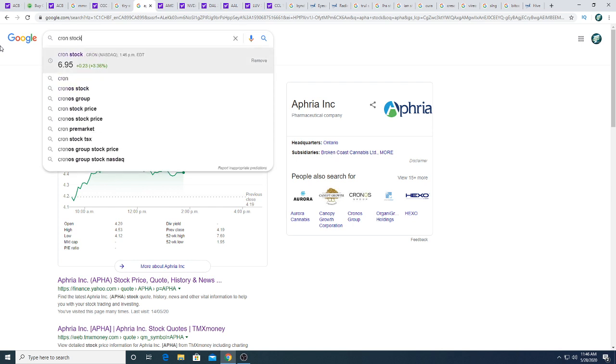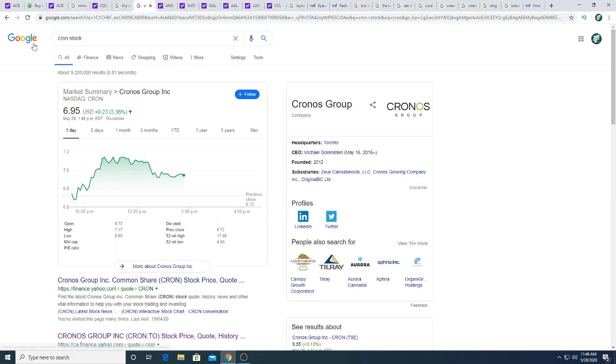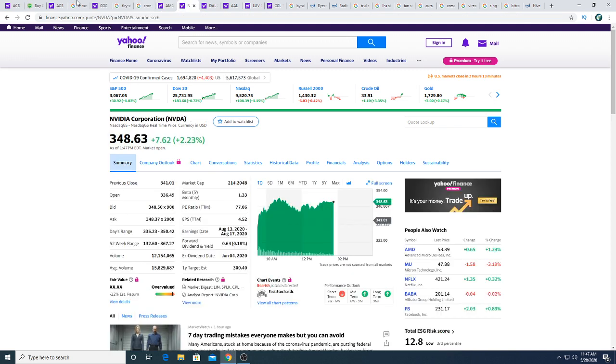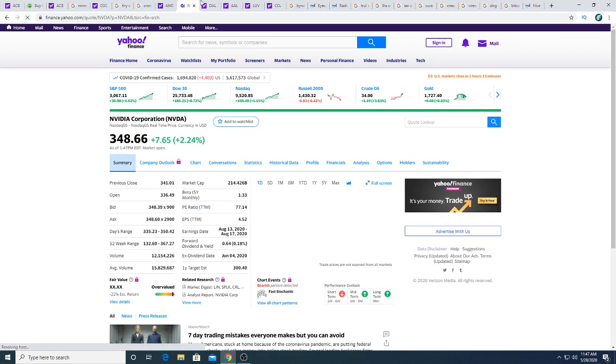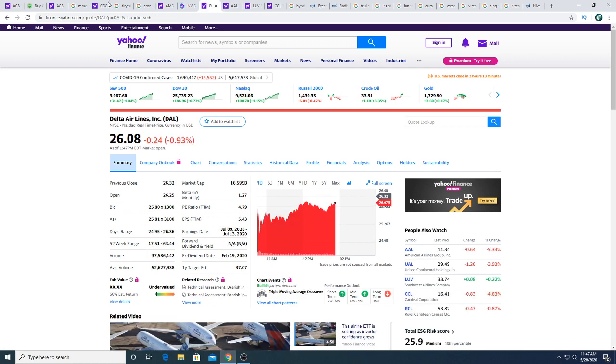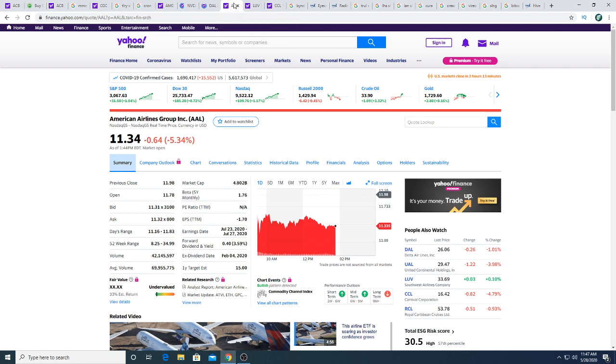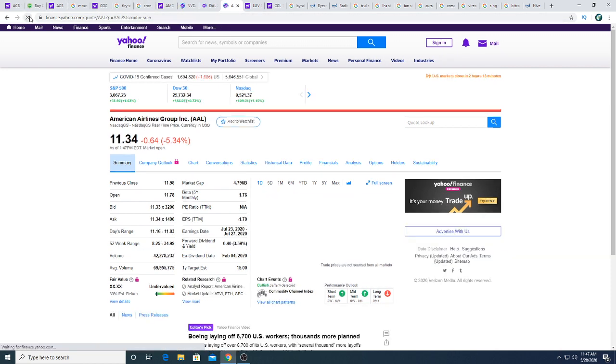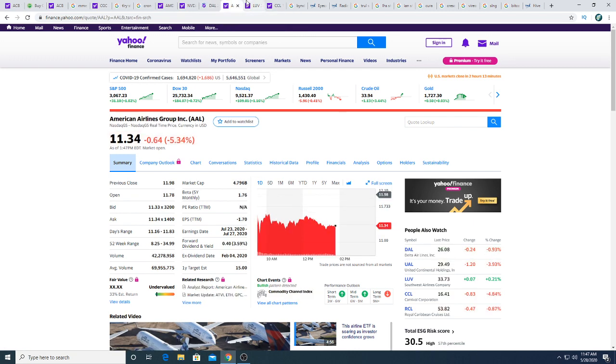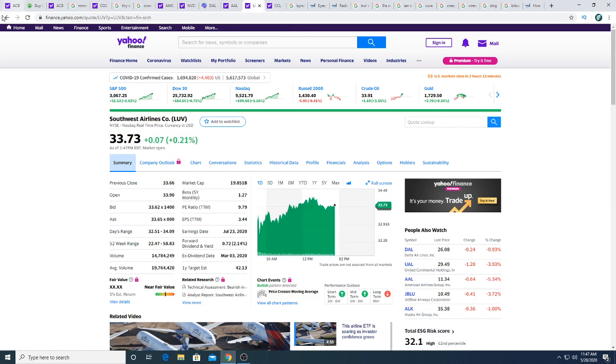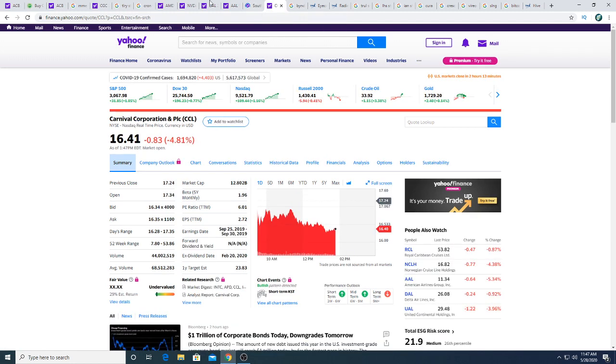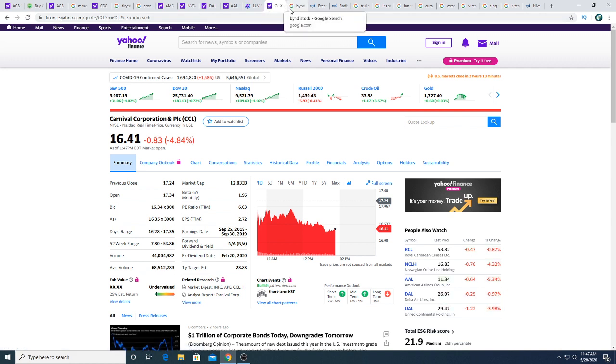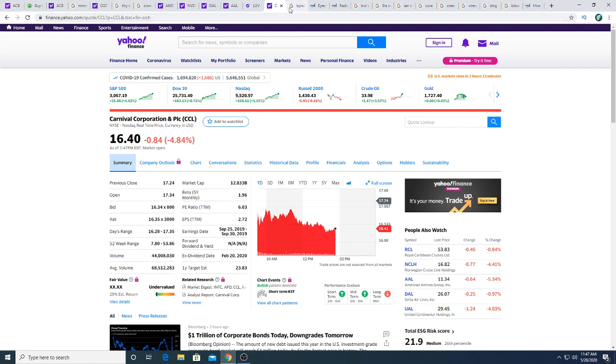If it was red I would say, and then there's Cronos which I don't have up here. Cronos is also up 3.36 percent, that's looking good. AMD this morning is up 63 cents. Nvidia this morning is up seven dollars and 65 cents. Delta Airlines is down 24 cents. American Airlines is falling this morning, down 64 cents. Not too much to say about that. Southwest Airlines is the one that's slightly green this morning. Carnival Corporation this morning is down 83 cents.